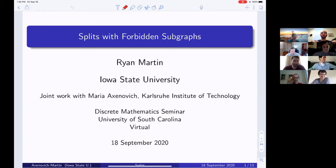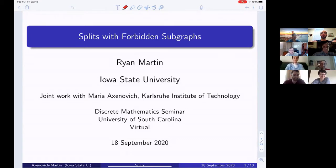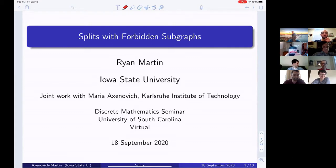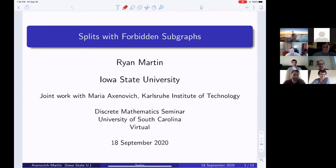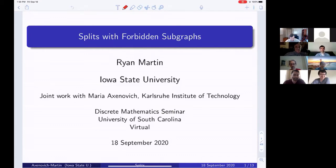Thank you, Drew. This is joint work with Maria Axenovich. I spent last fall in Budapest at the Rényi Institute on sabbatical, and then two months of the spring before COVID hit in Karlsruhe working with Maria.